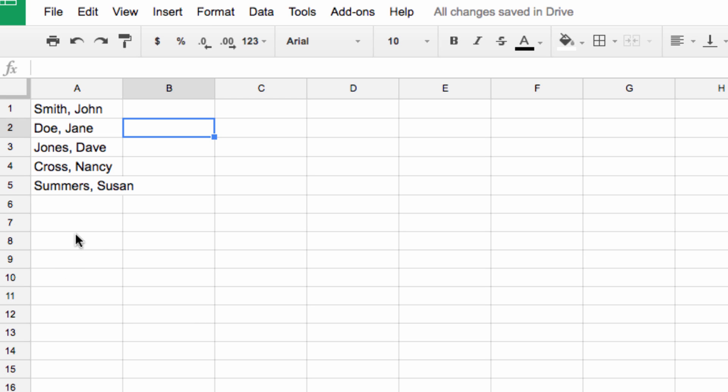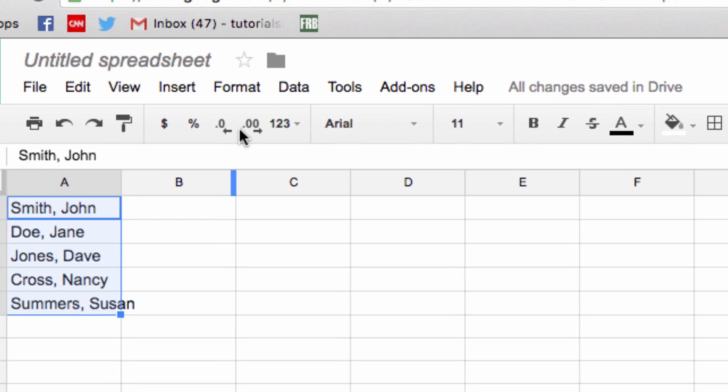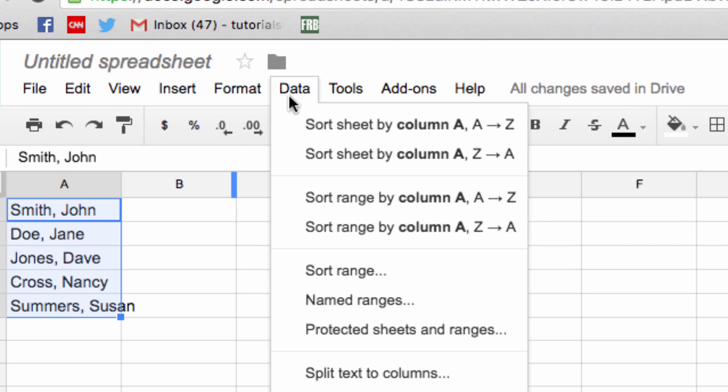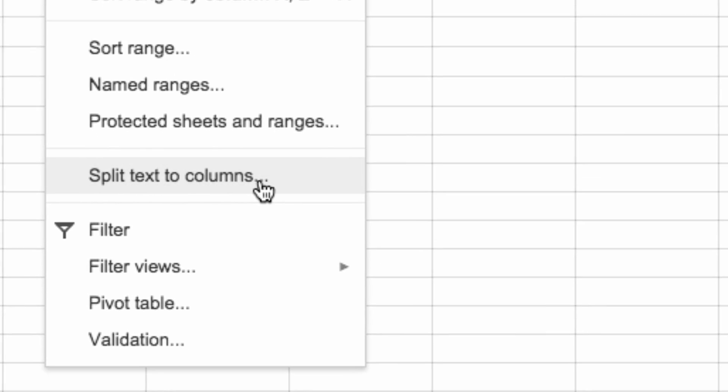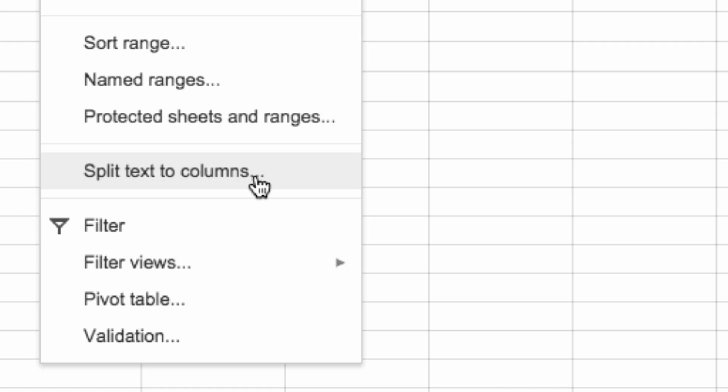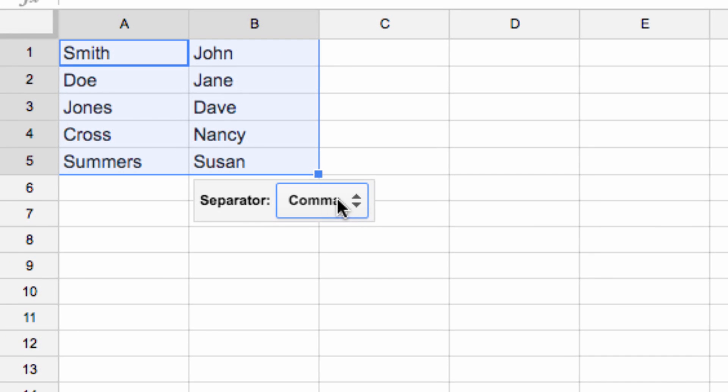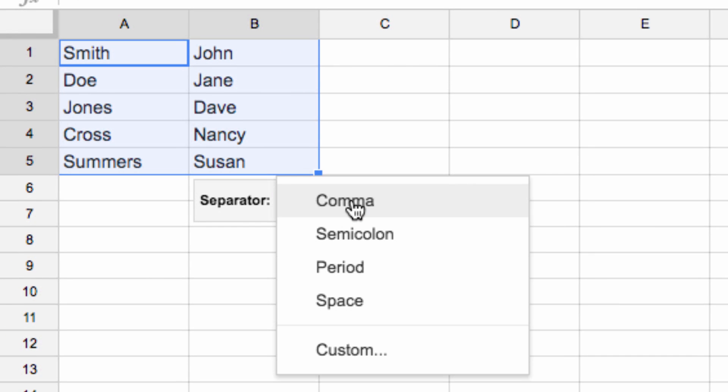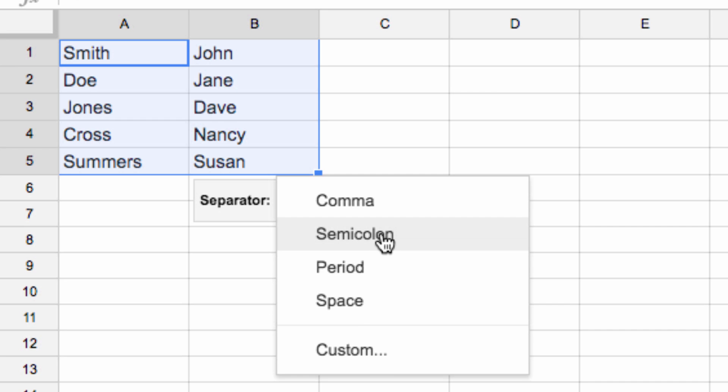Highlight the data you wish to split into columns, and then head up here to the data menu. From there, scroll down to the Split Text into Columns option and select it. Once you do, you'll be presented with this menu that we saw previously, where you can again choose the character you want to use to separate the data.